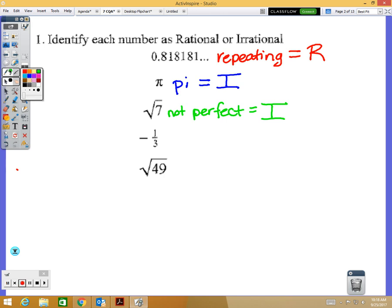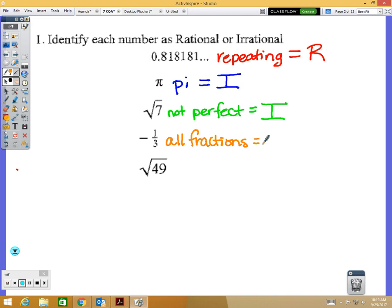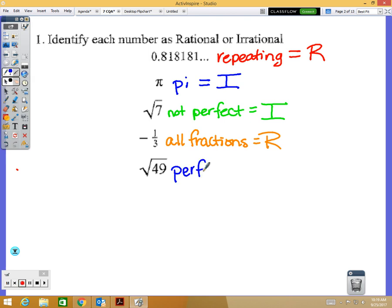The fourth number is a negative fraction. All fractions are rational — it doesn't matter that it's negative. Negative one-third is rational, and positive one-third would also be rational. The last number is the square root of 49. Square root of seven was not a perfect square, but the square root of 49 equals seven, so it is a perfect square and therefore rational.